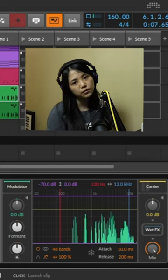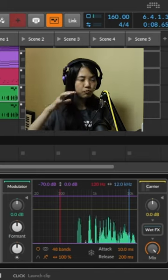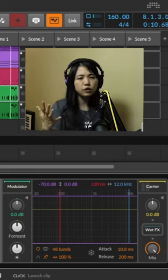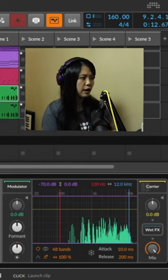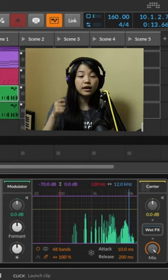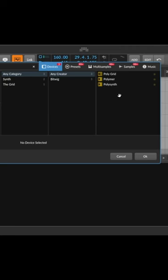And oftentimes what gives you that nice, bright, clear, classic vocoder sound is a synth that is also bright.